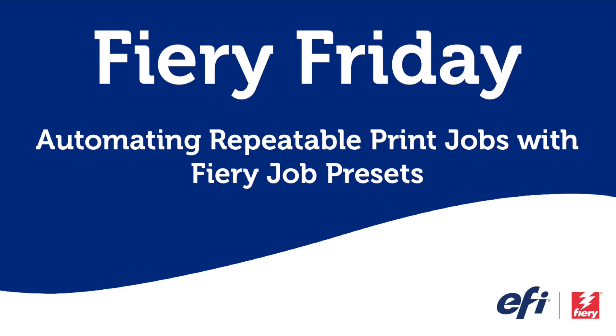Hello and welcome to this edition of Fiery Friday. I'm Rob Lienti, Senior Sales Development Manager for EFI's Fiery Business Unit, and today I'm going to show you how easy it is to use the free tools inside Command Workstation to automate repeatable print jobs using Fiery job presets.